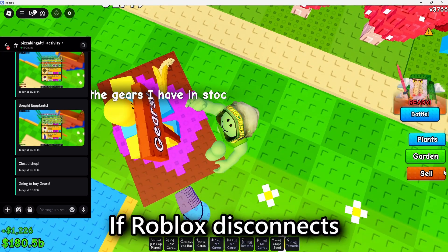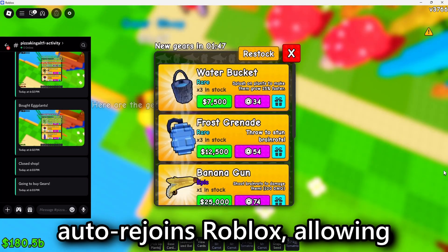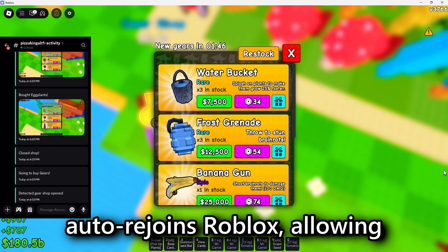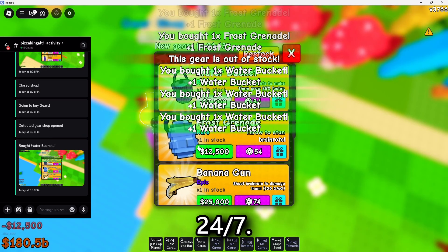If Roblox disconnects overnight, the macro auto-rejoins Roblox, allowing you to AFK macro 24-7.